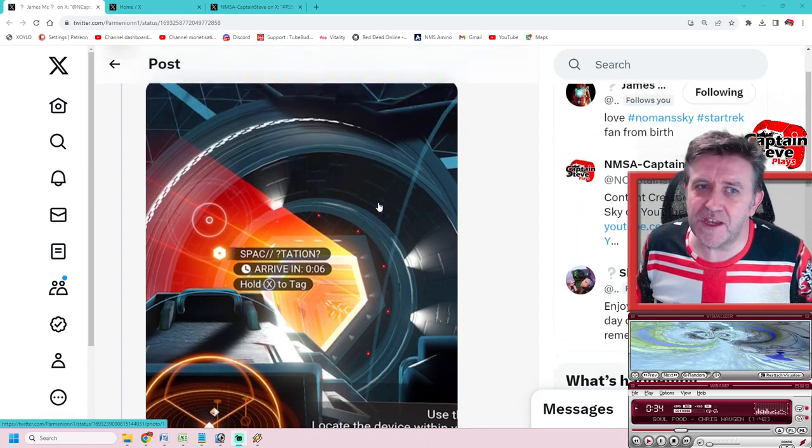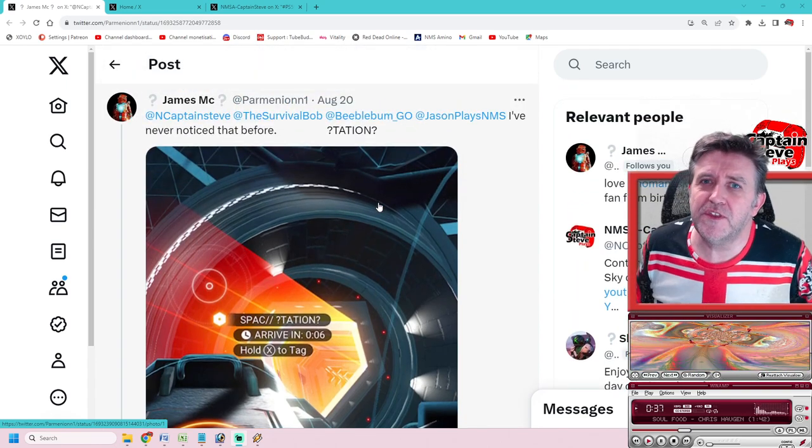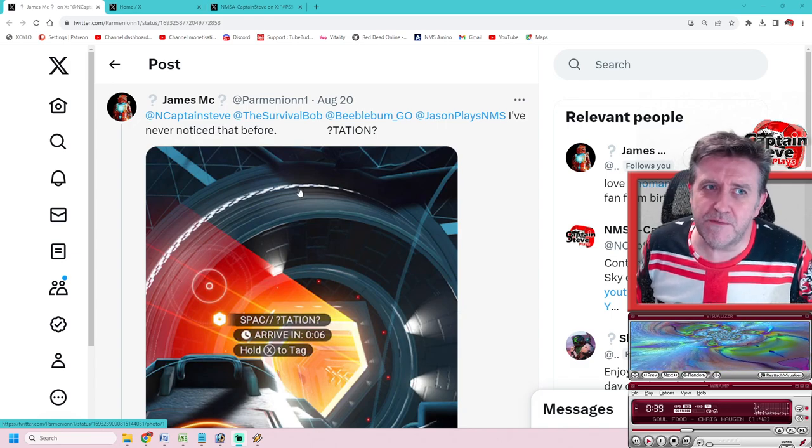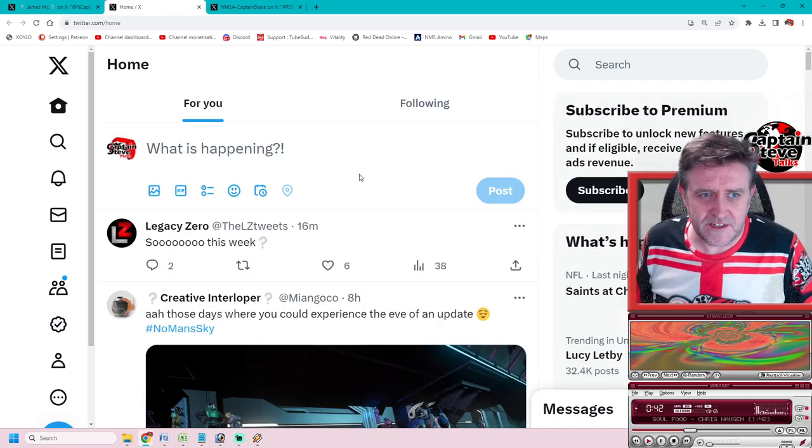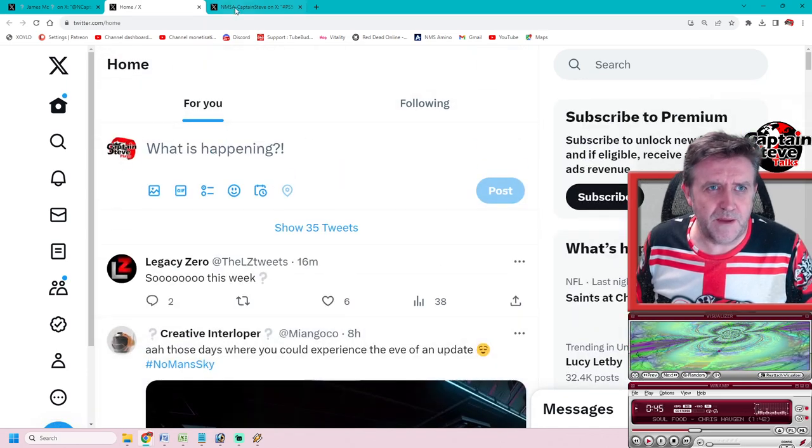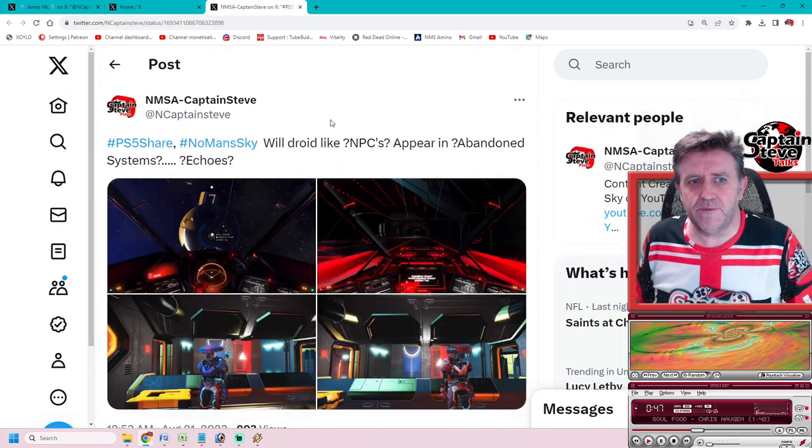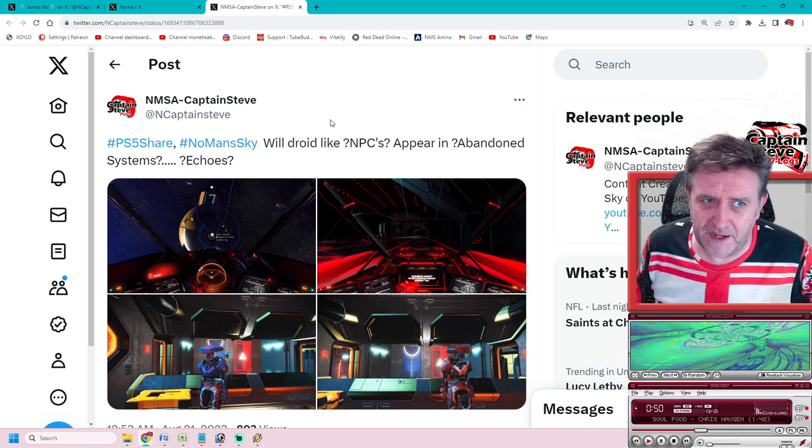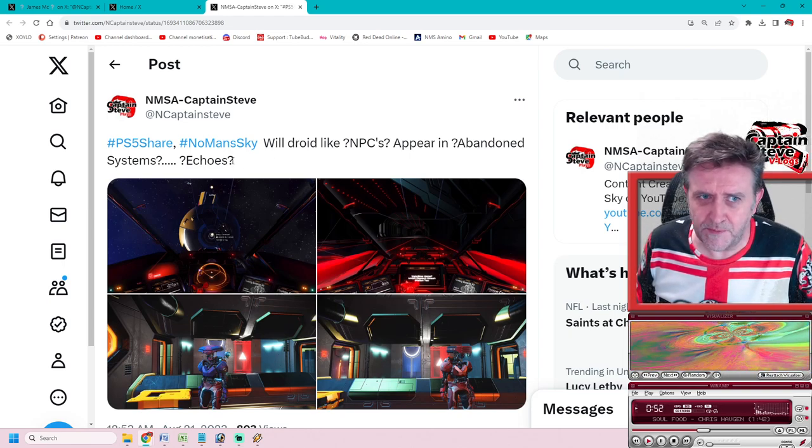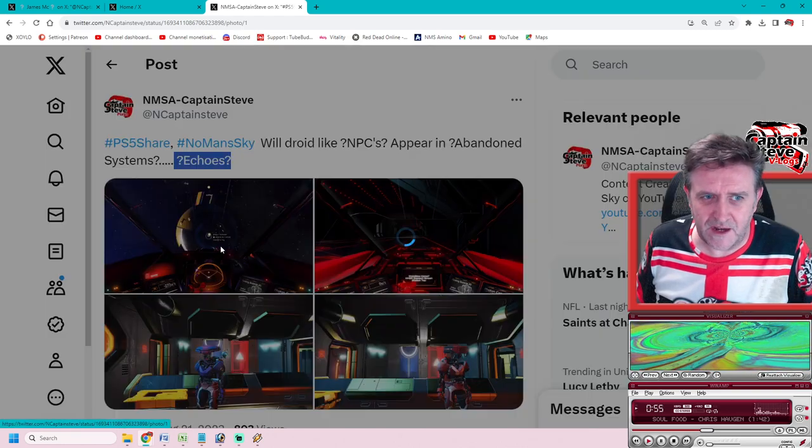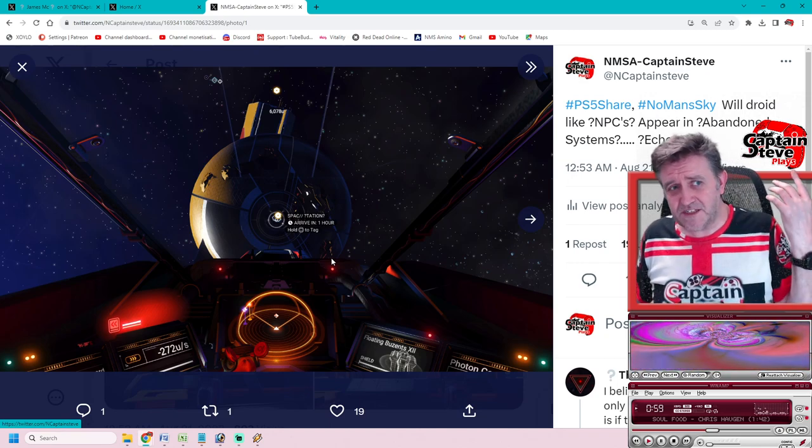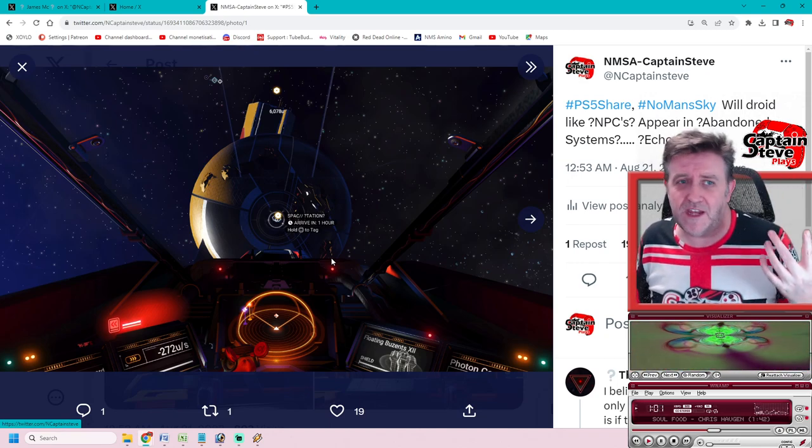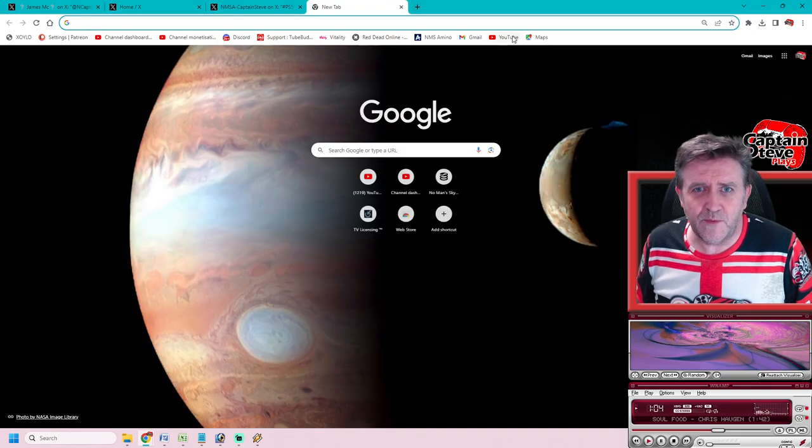He's trying to get to the point that Sean Murray's tweet has got question mark Echoes question mark on it. So could there be some sort of tie-in to the Echoes update and what it might mean for abandoned space stations?